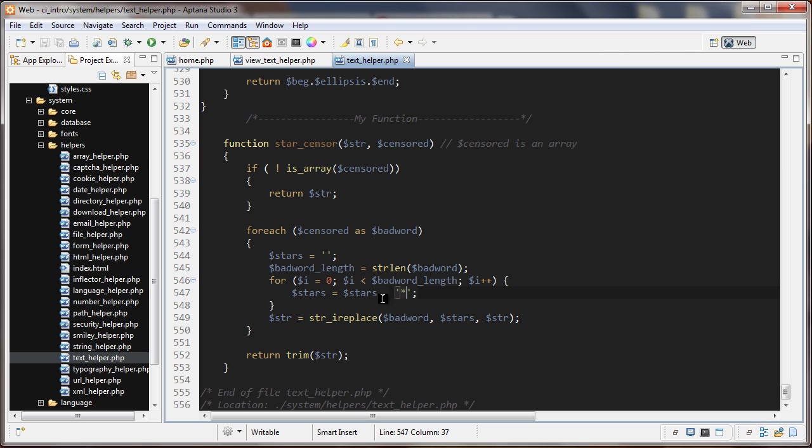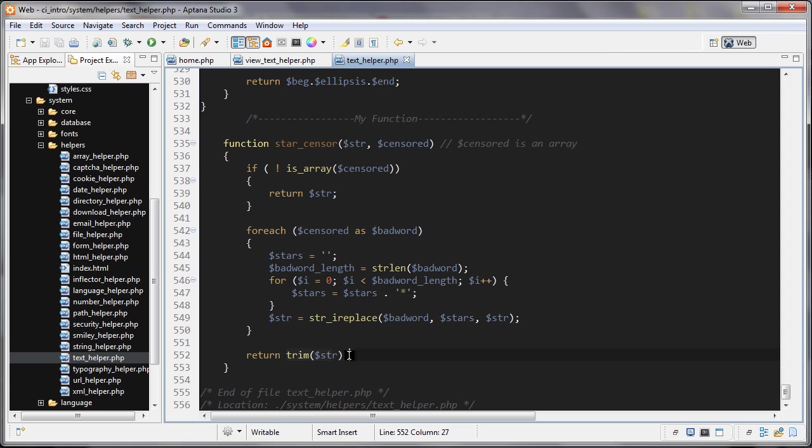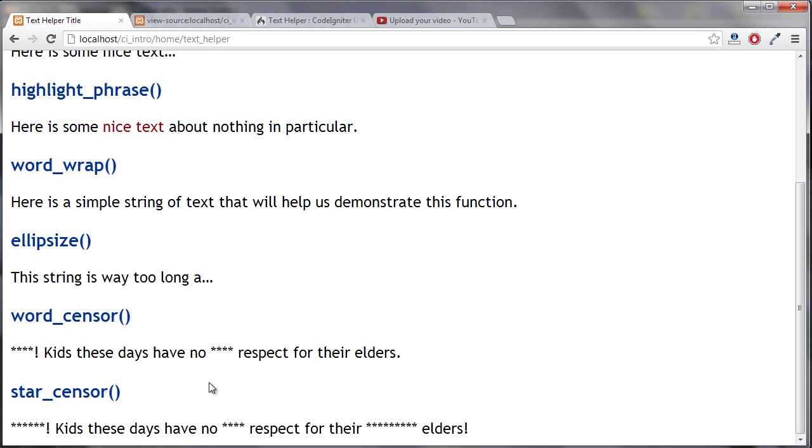Then what I do here is we run the str_ireplace function and this is case insensitive. We're passing in the bad word as the first parameter and then the stars, which we're building here, and then the string. Then we're returning the string, running the trim on it in case there's any white space on either side, which I don't think there will be. Let's take a look at that.